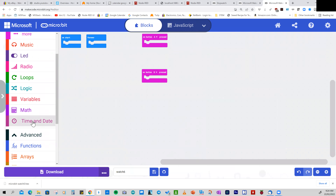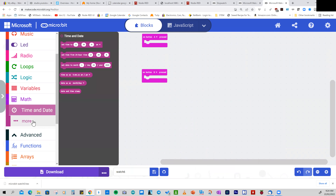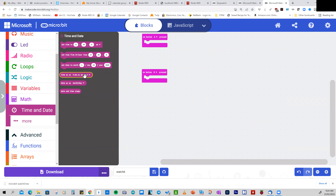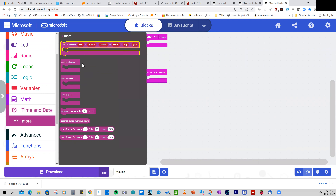Find the extension here — it's called Time and Date. Click on that and here are the basic functions you can perform: you can set the time in either 24-hour clock or AM/PM, set the date and month, get the time, and there's another group of functions under More.